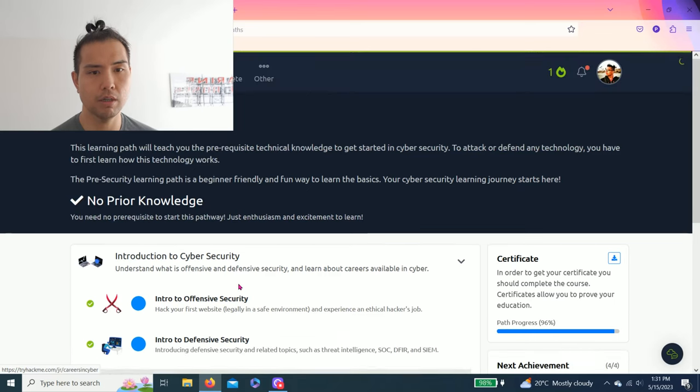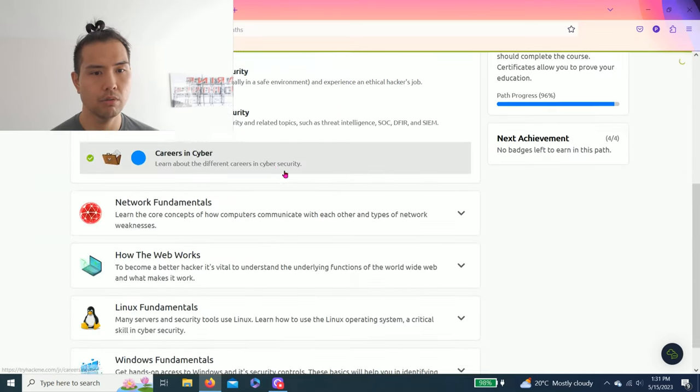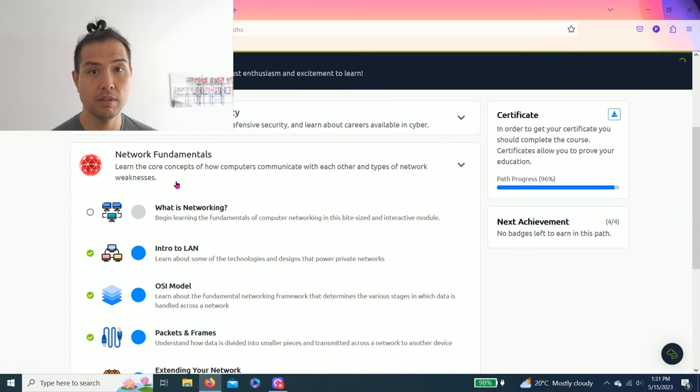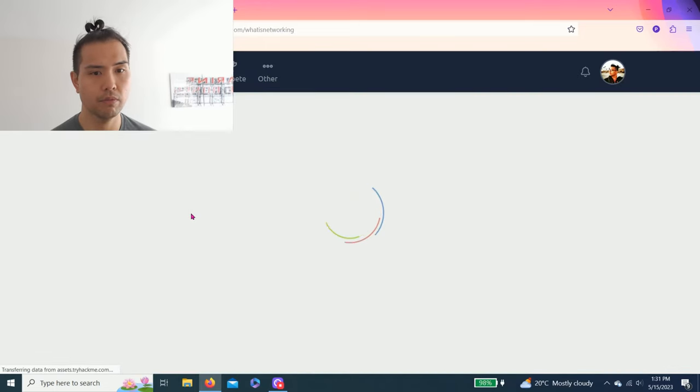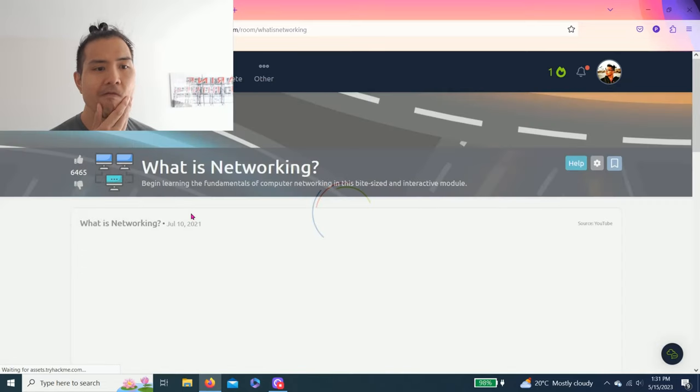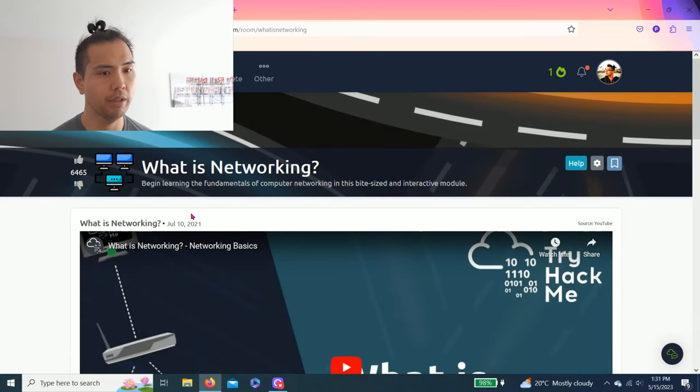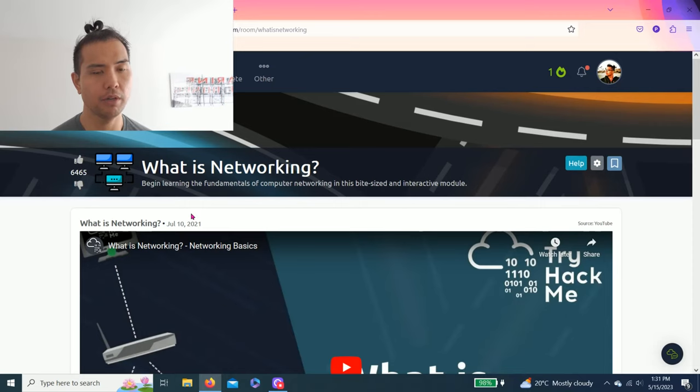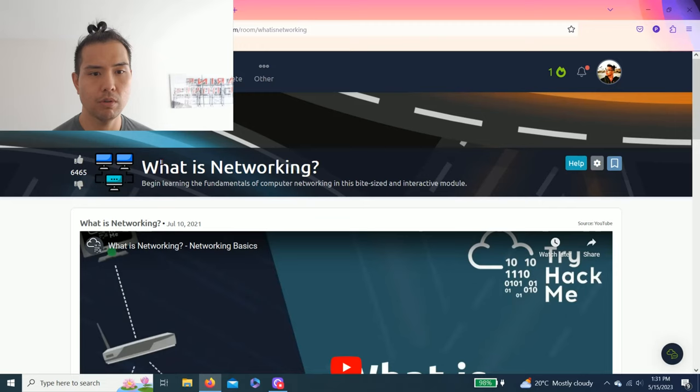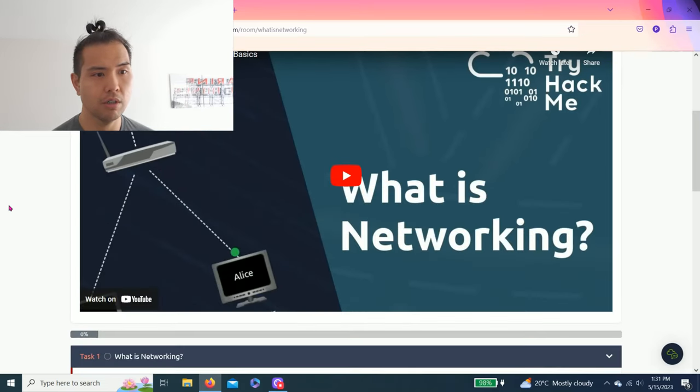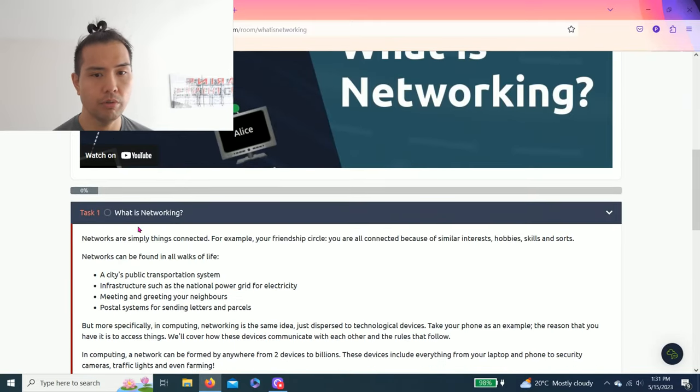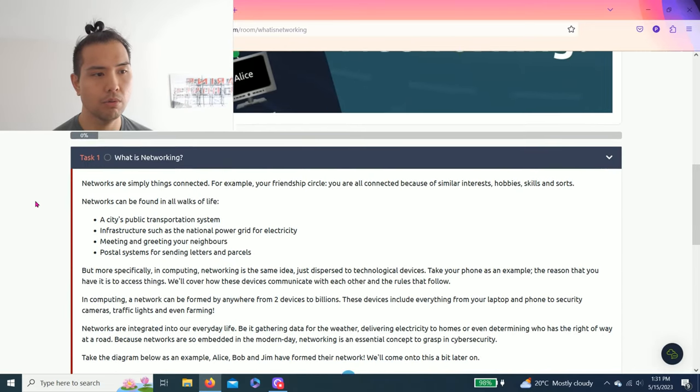We also completed Careers in Cyber from the last learning path. So today we're gonna dive into Network Fundamentals, and I already reset What is Networking. Let's go! I like redoing this to refresh my knowledge and hopefully help you guys answer these rooms. So let's start What is Networking: begin learning the fundamentals of computer networking in this bite-sized and interactive module.